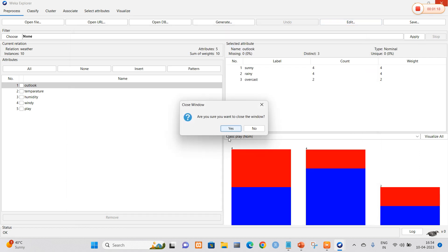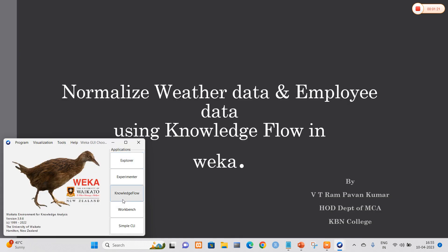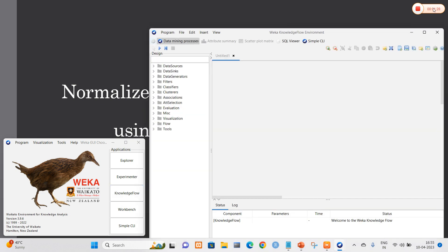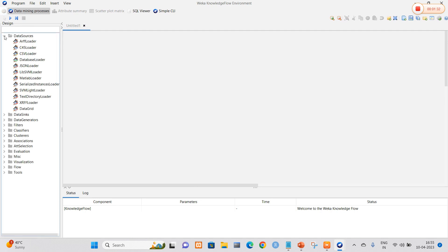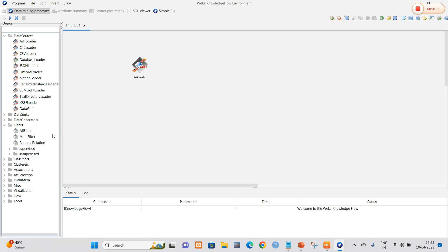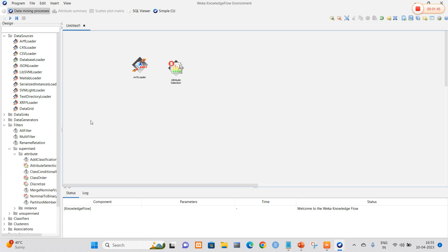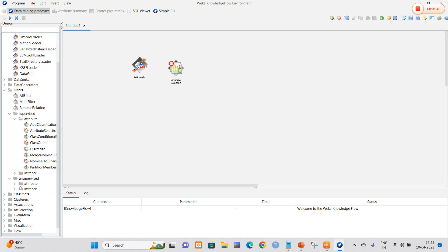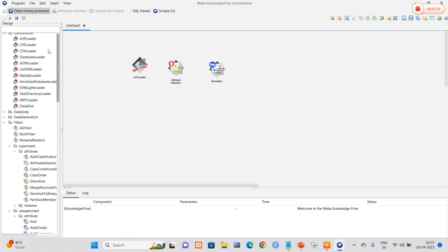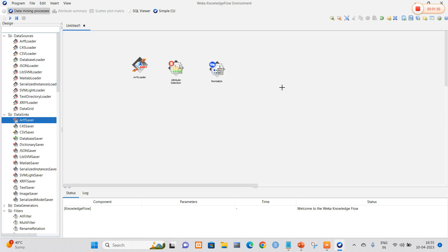Now, what is knowledge flow layout? In the knowledge flow layout, I am going to select the data sources option and add the .arff loader so that the dataset will be navigated into it. Along with this, I am going to add two types of filters: one is a supervised filter and another is an unsupervised filter. For the supervised filter, I am adding attribute selection, and for unsupervised, I am adding Normalize since we are normalizing the data. Finally, I will add the .arff saver — the output will be saved in .arff format.